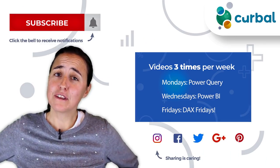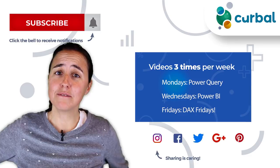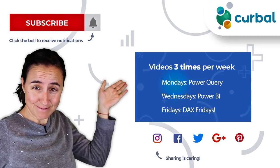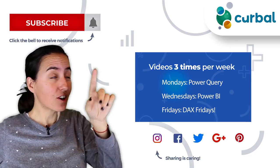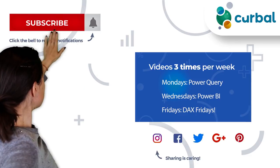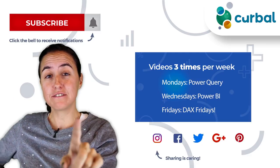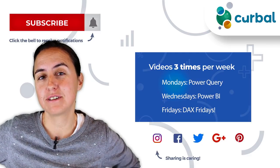So hello there! Do you know that I publish Power BI videos every Monday, Wednesday, and Friday? So make sure you hit the subscribe button and the bell to receive notifications every time I do that.